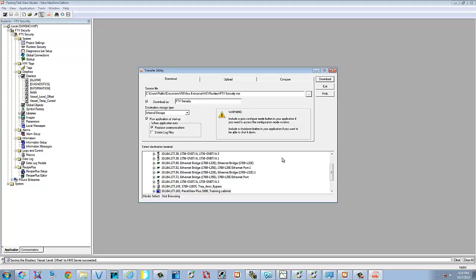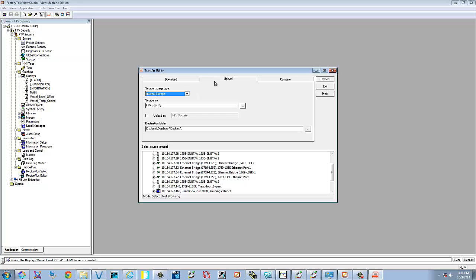Okay, now that the panel view has booted back up, we want to retrieve that same file. So we're going to go to upload, which is the middle tab. We're going to select internal storage. And then we're going to search that panel view and see what's on it.